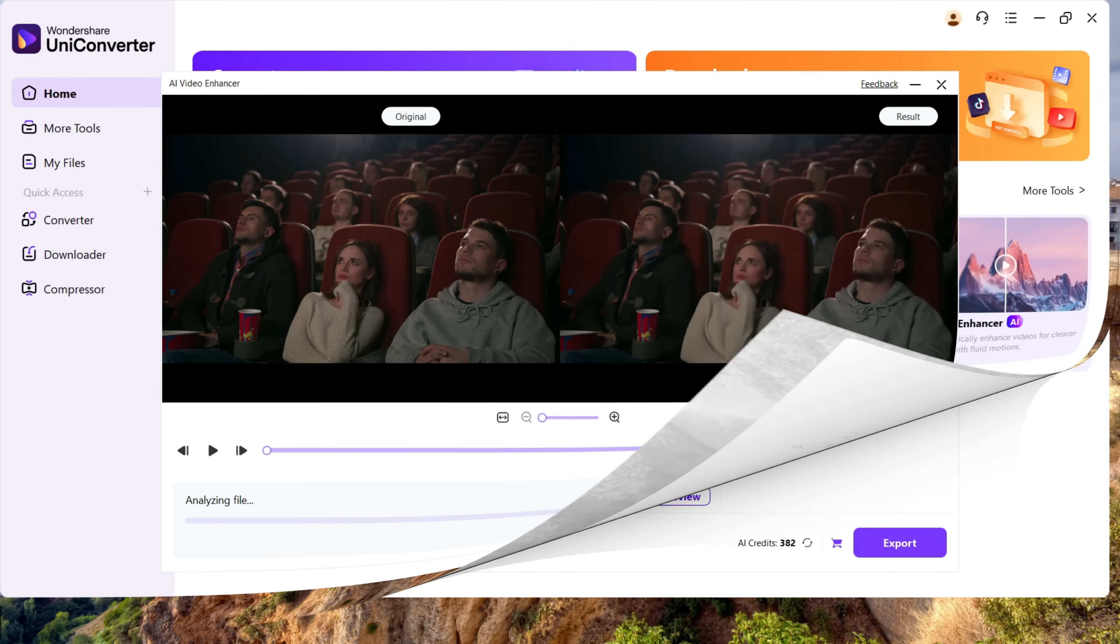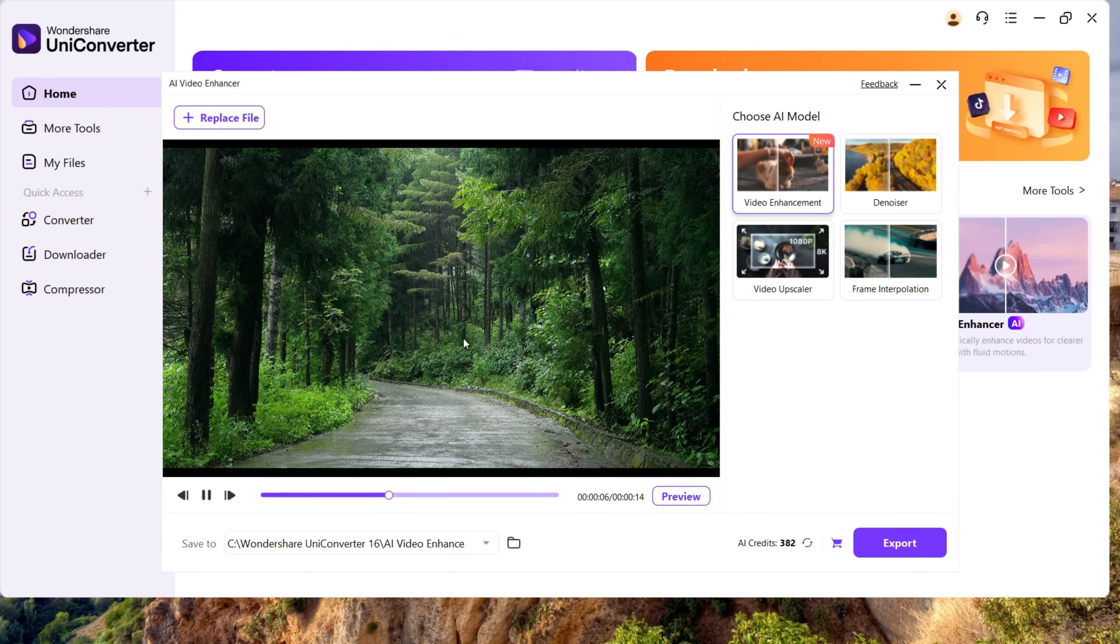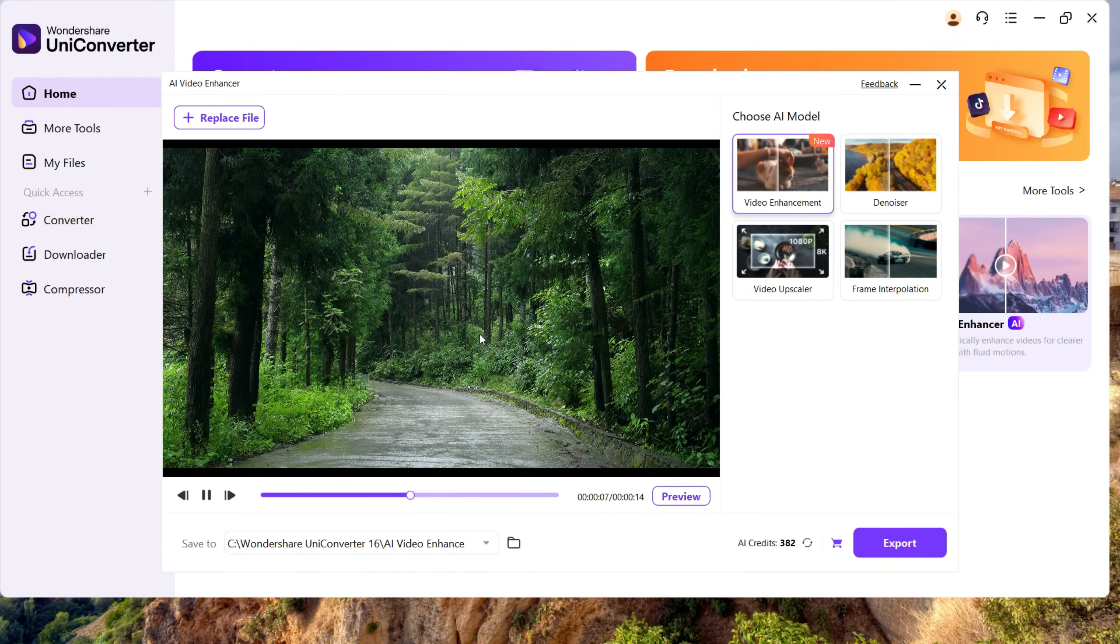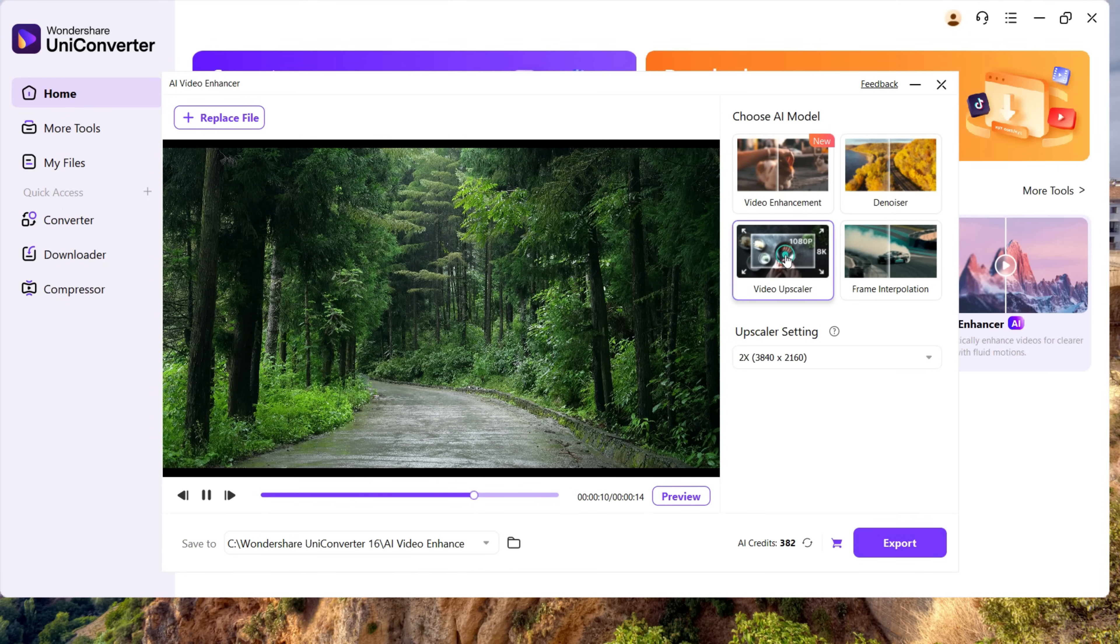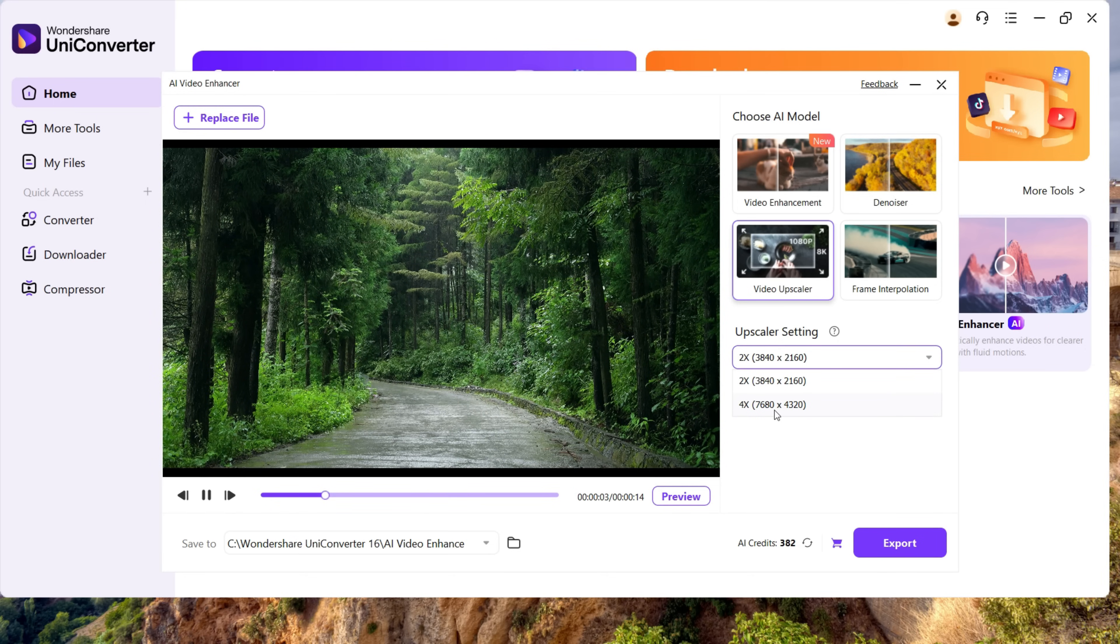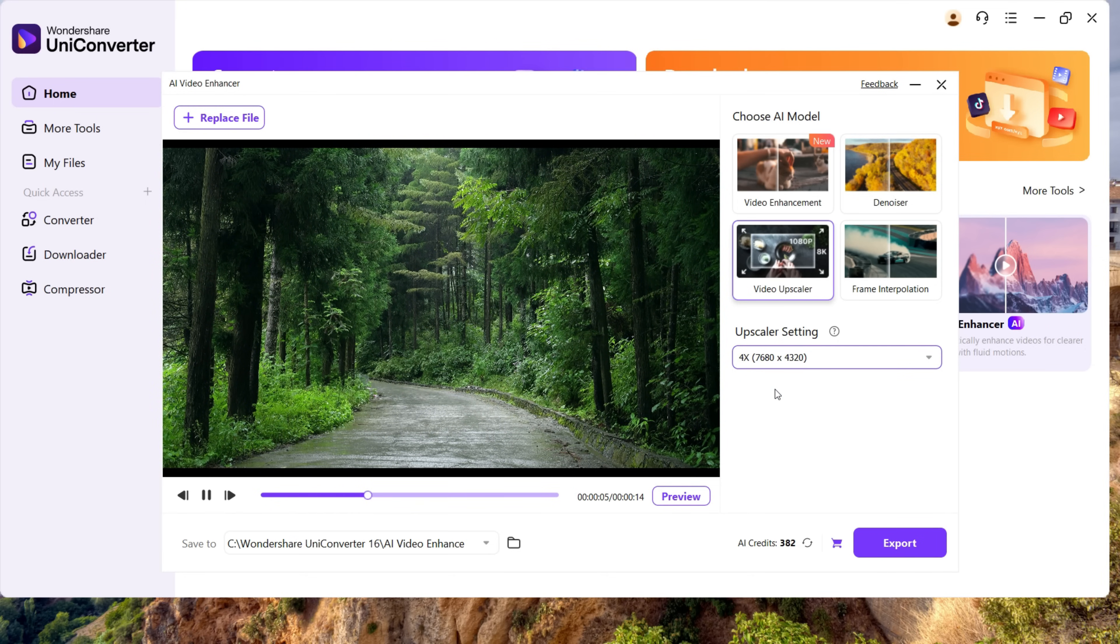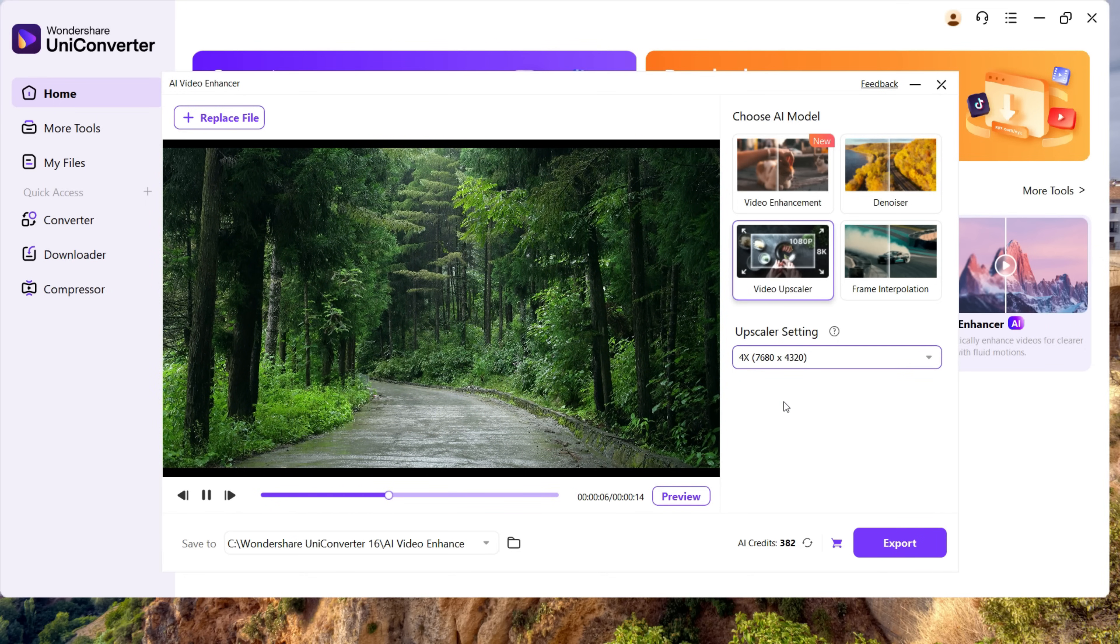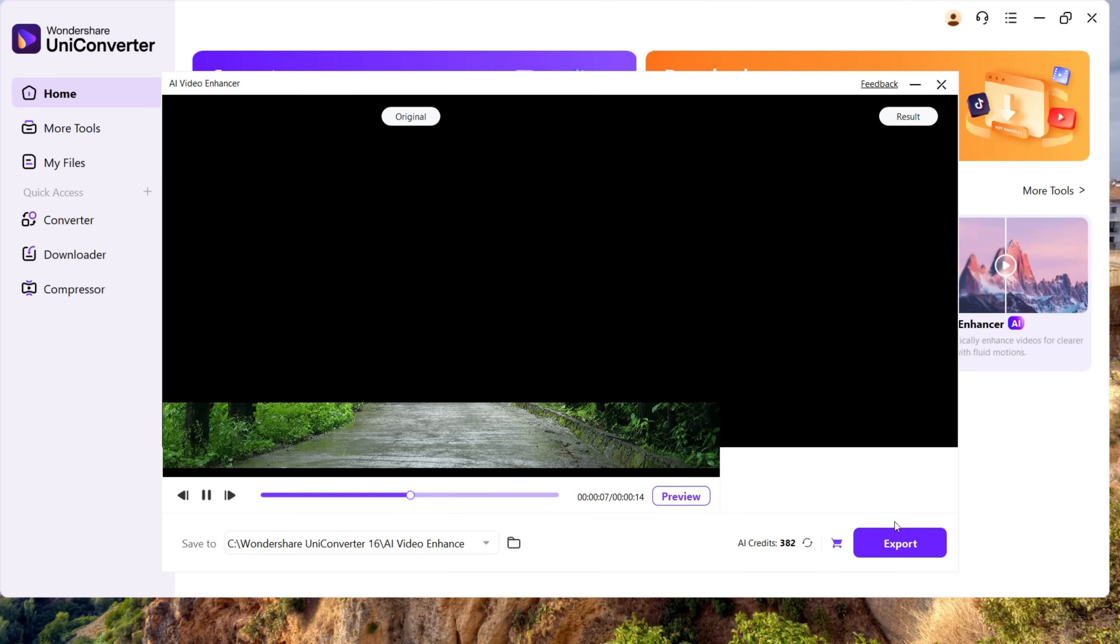Next, we will try to upscale this video. Click here and choose the amount of upscaling you want to do, which can be up to 8K. UniConverter 16 takes the help of GPU acceleration, so this kind of heavy task is done within a few minutes.